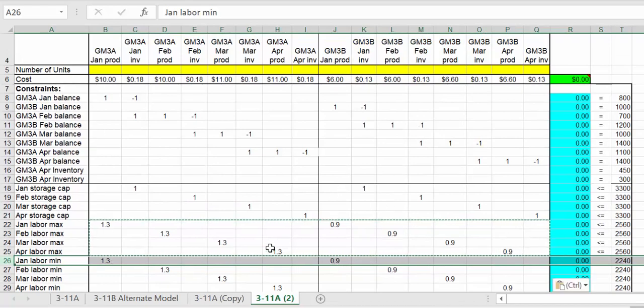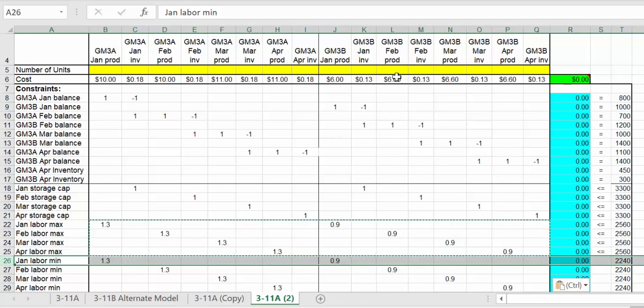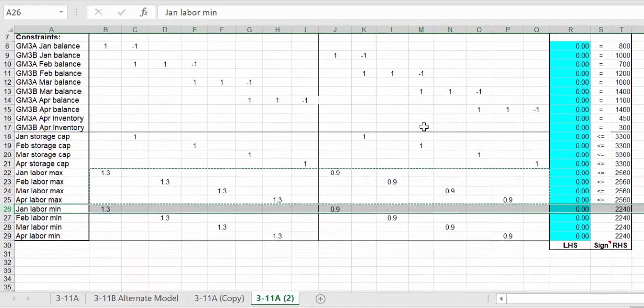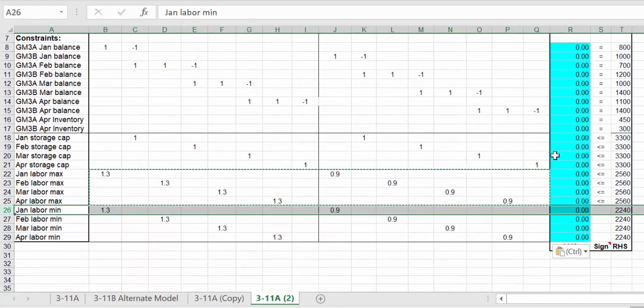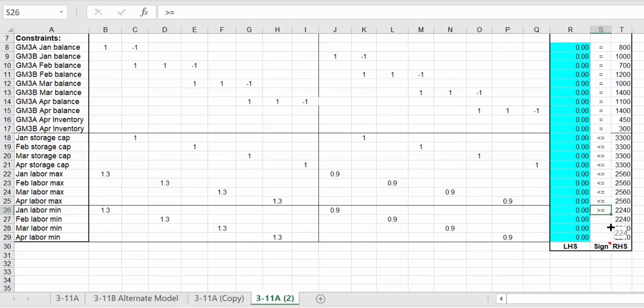Let me do a verification. That's January, and this is February for production. It's all lining up. This is going to be greater than, so we cannot go below 2240. We can copy that down.